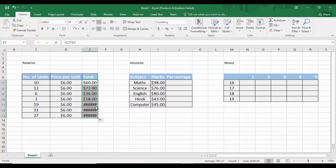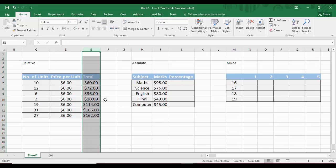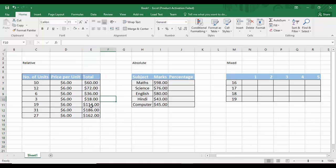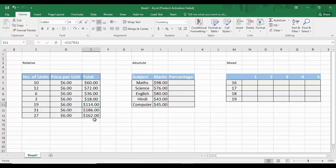We then drag the formula down to all the rows. The reason we were getting pound symbols before was that the cell was not wide enough to display the number — we double-clicked the column border to auto-fit it, and now the correct data is visible. That is relative referencing.